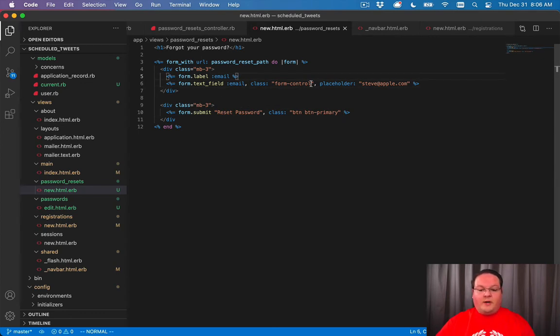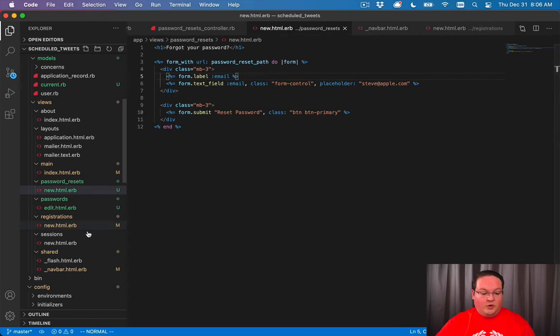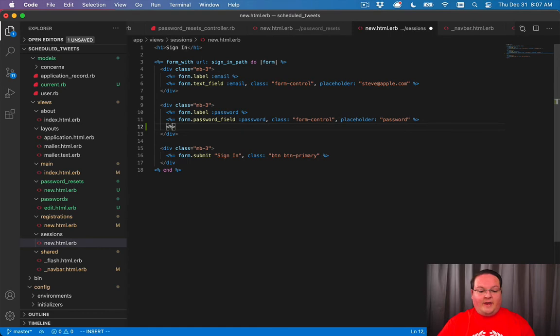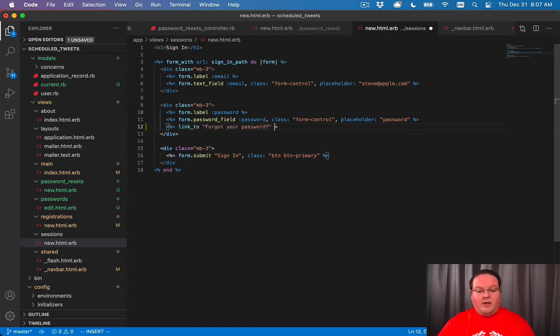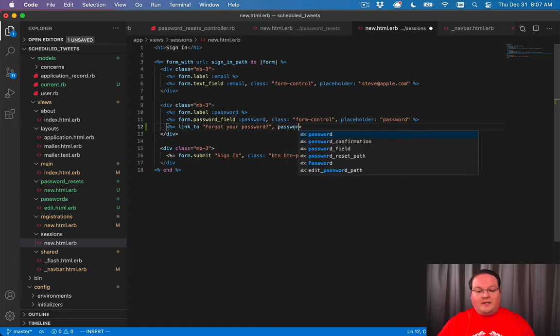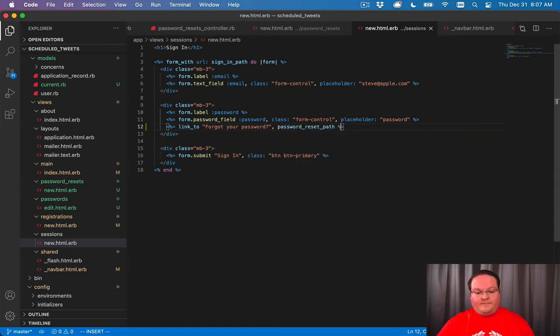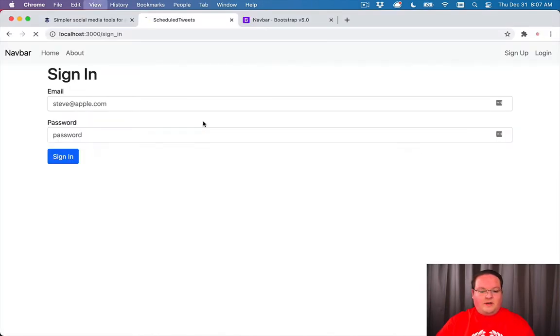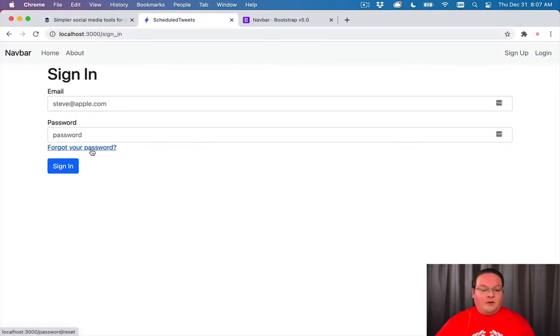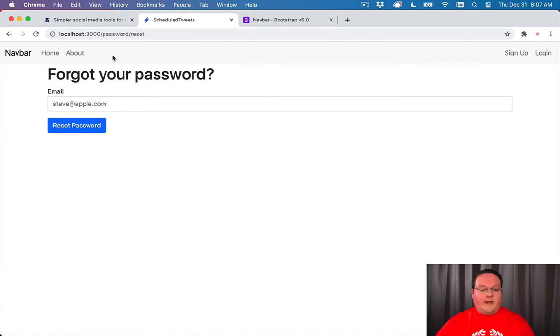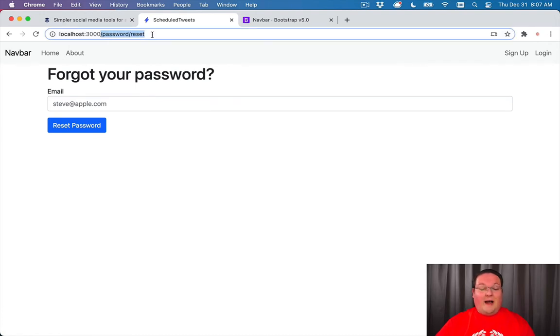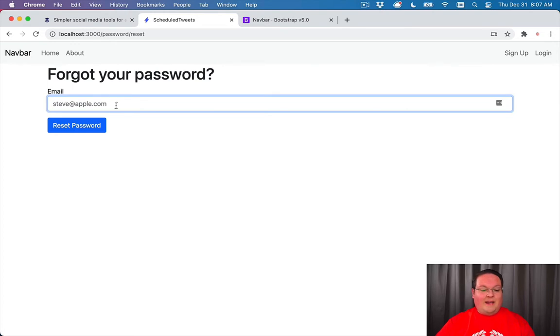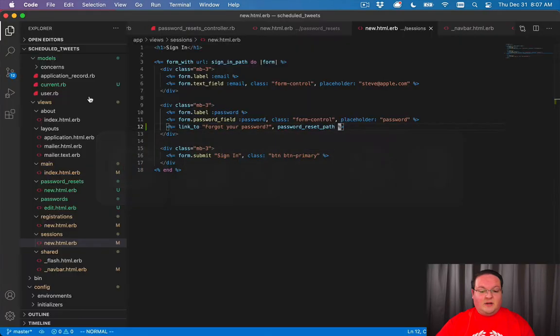Now we're going to need to edit the sessions new file and underneath the password we can have a link to forgot your password question mark and this will go to that same password_reset_path. So now if we refresh our page in our browser we'll see forgot your password, we can click on that, it will go to the new route of password reset, render that form, and we need to now create our create action to actually process this.